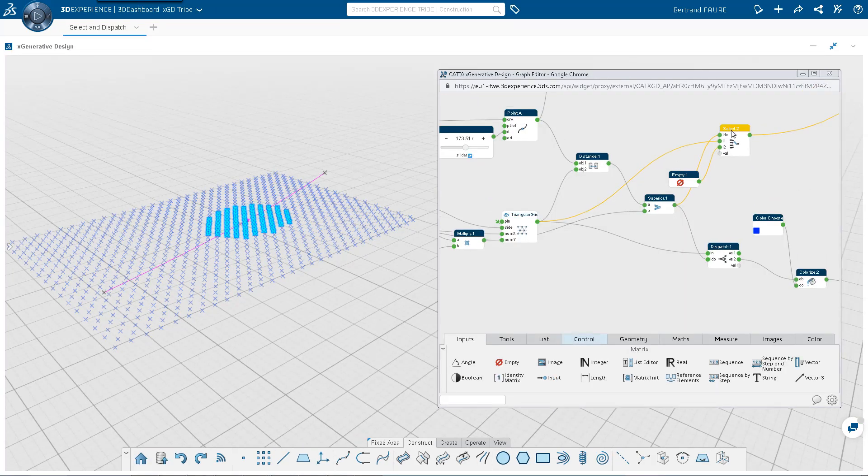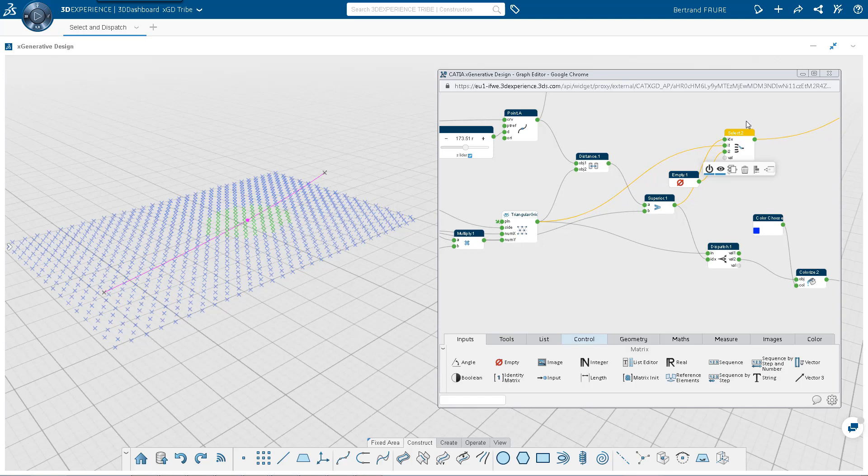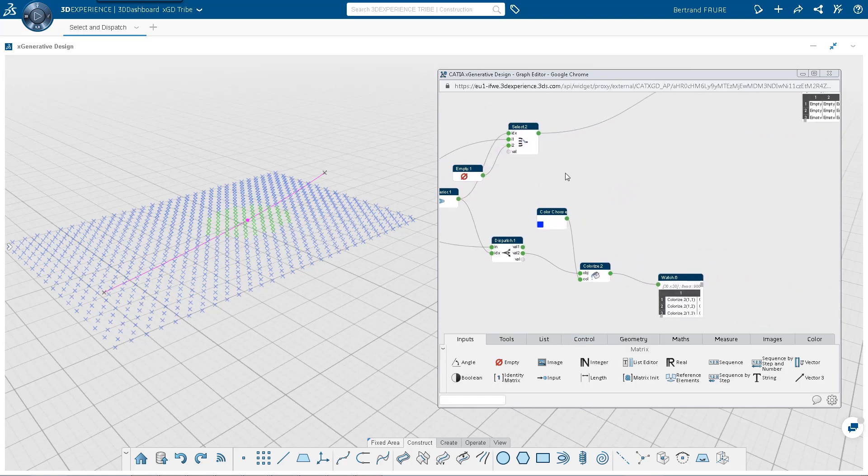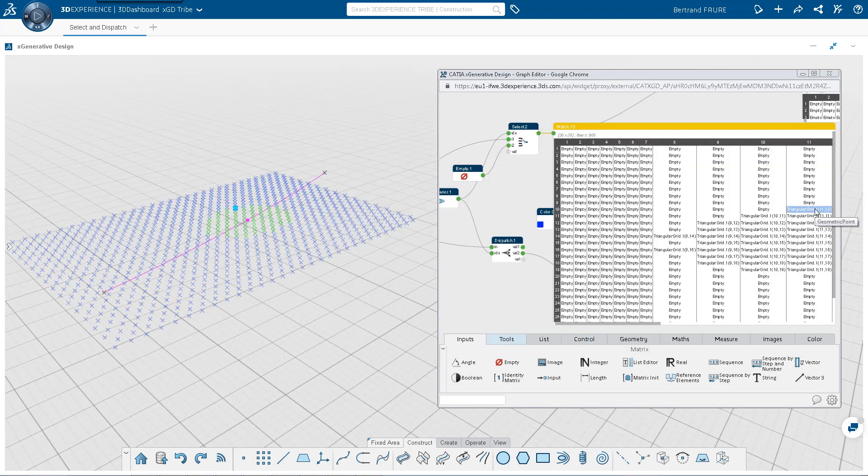To select those only, use select node, connect the boolean criteria and the list of points. Empty will replace points that are too far away.